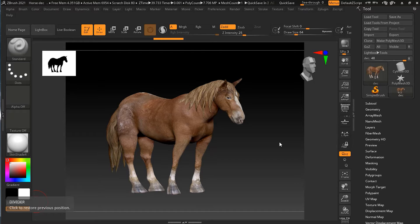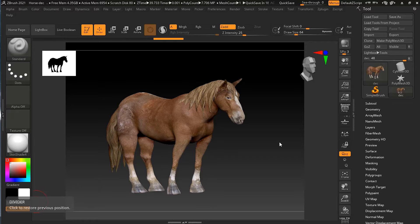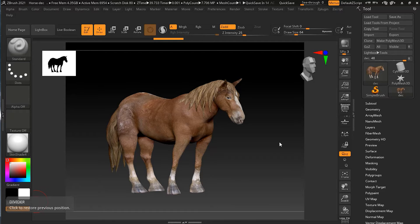Over the years ZBrush has had different ways to export color, normal maps, displacement, and other maps. Now one of the better ways to do it is by using the multi-map exporter. It's a center place to export maps and the model itself. So let's see how it works.